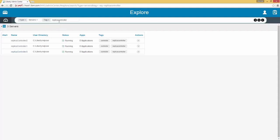When we click the tags we are taken to the search with that tag as the search criteria. Search criteria also have a unique URL so that one can bookmark any search. This concludes the walkthrough of the Explorer tool. Thank you.